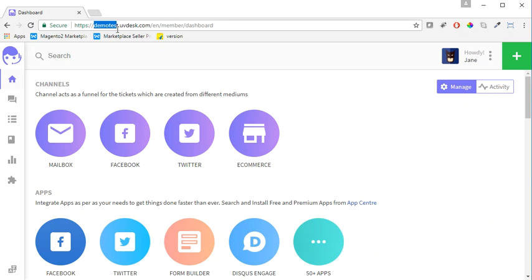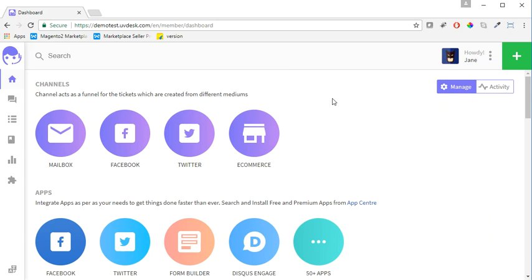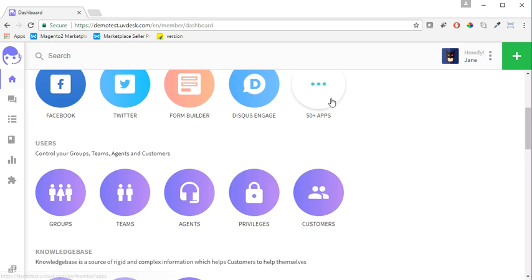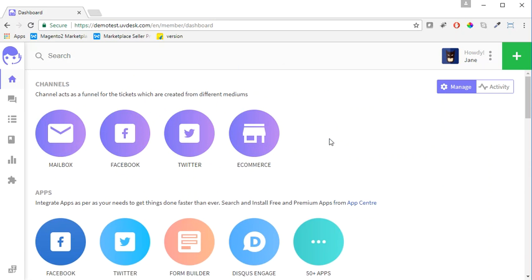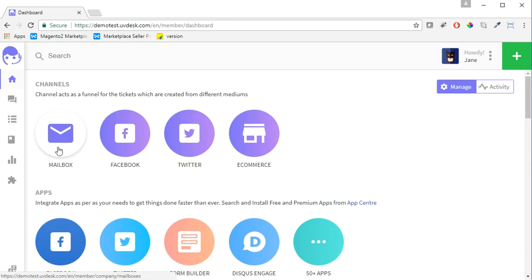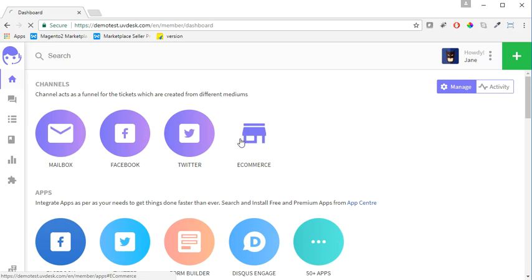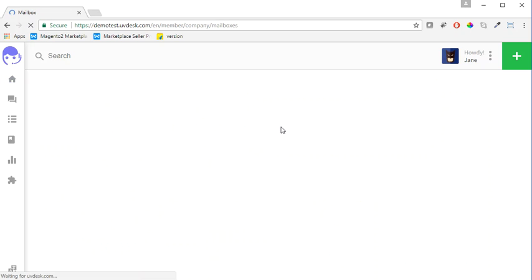This is Demo Test, so I will show you how you can create a mailbox from scratch. This is your dashboard after you log into your UVDesk panel. You will see your mailbox - click here.